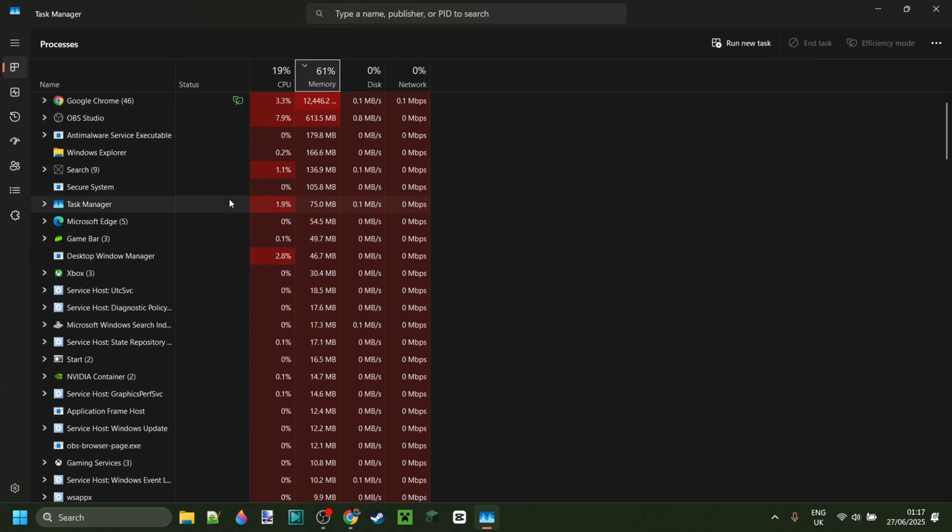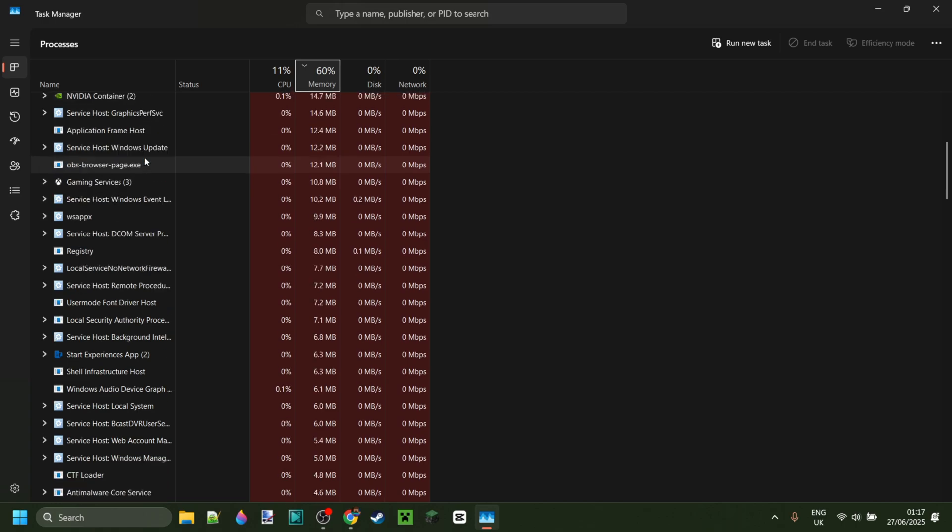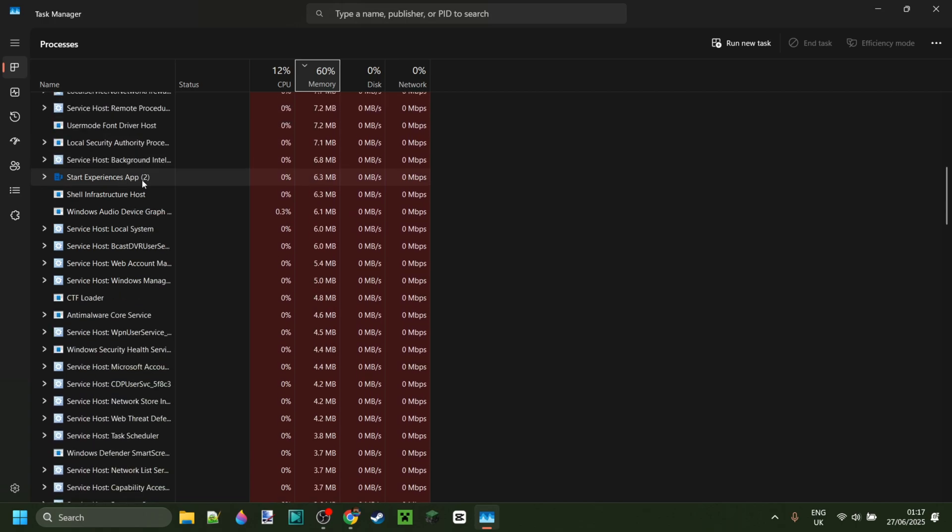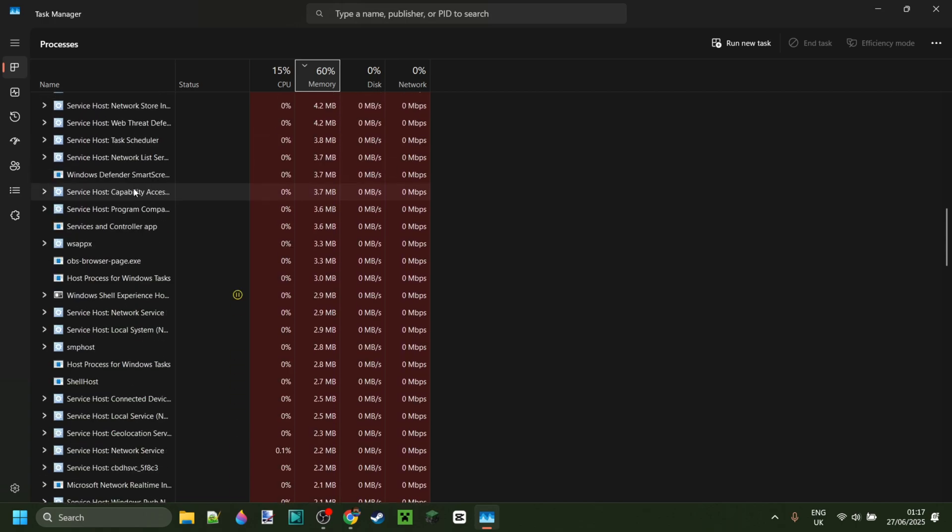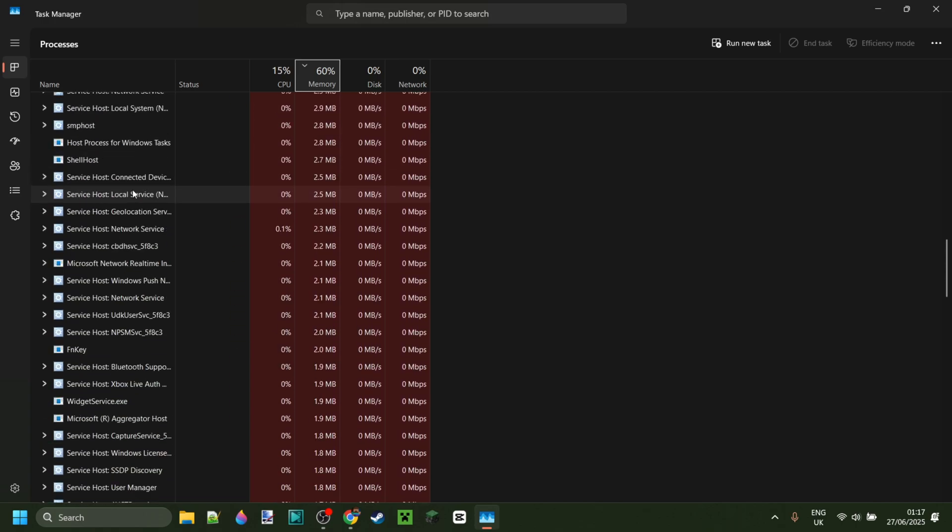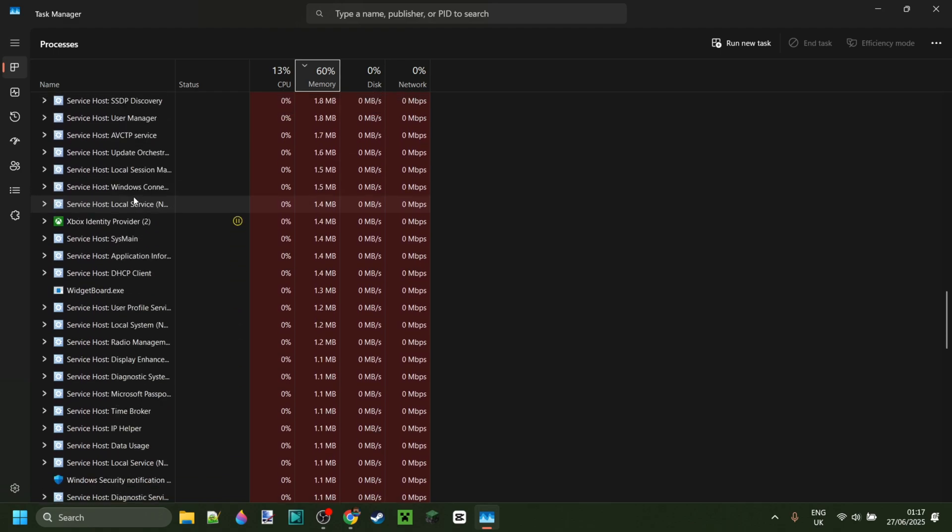I've got it right here. We can find all these processes running on your device. You want to look for either the Minecraft process or the Minecraft launcher process.